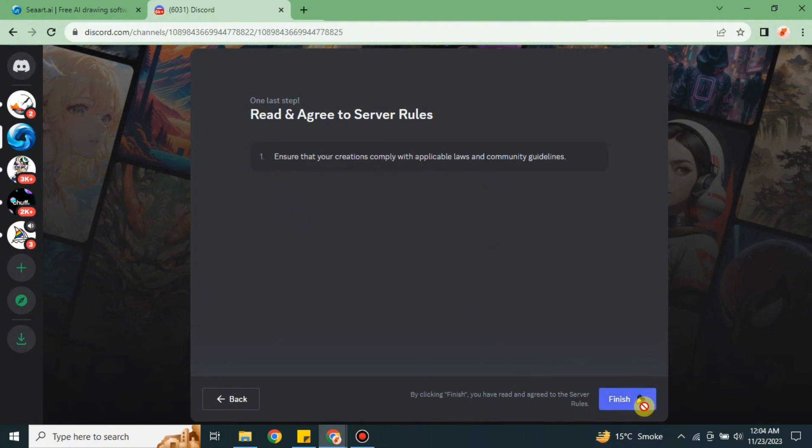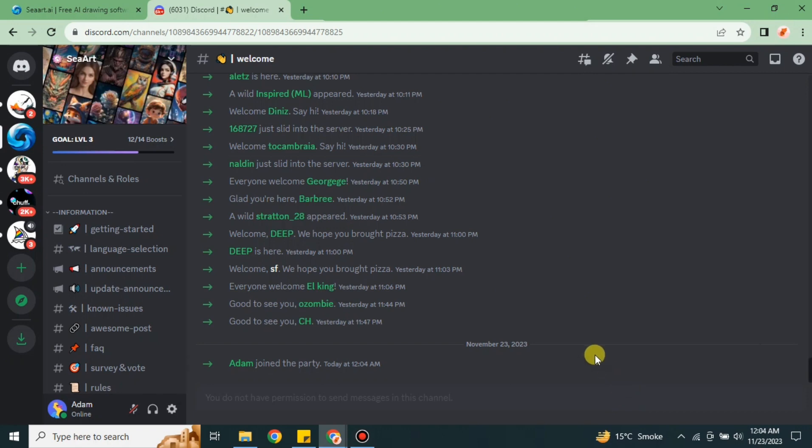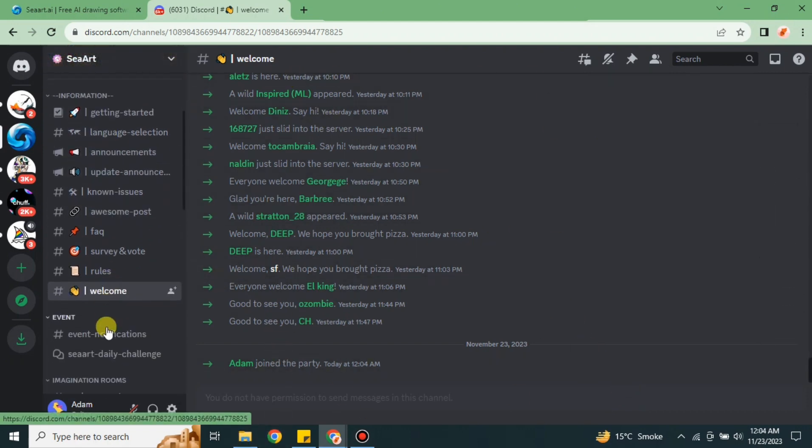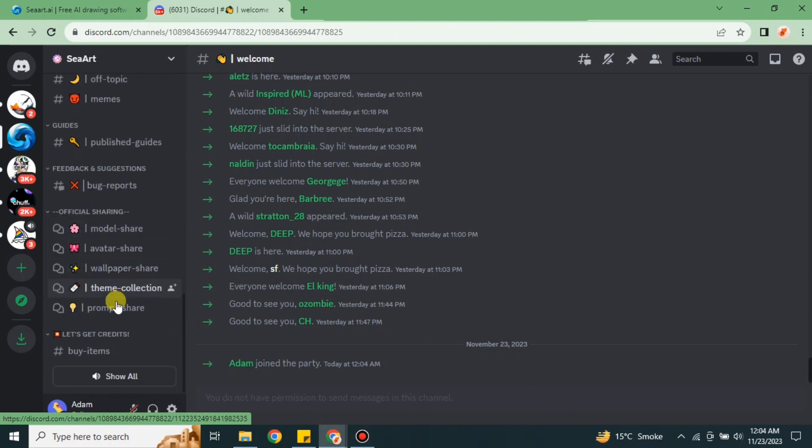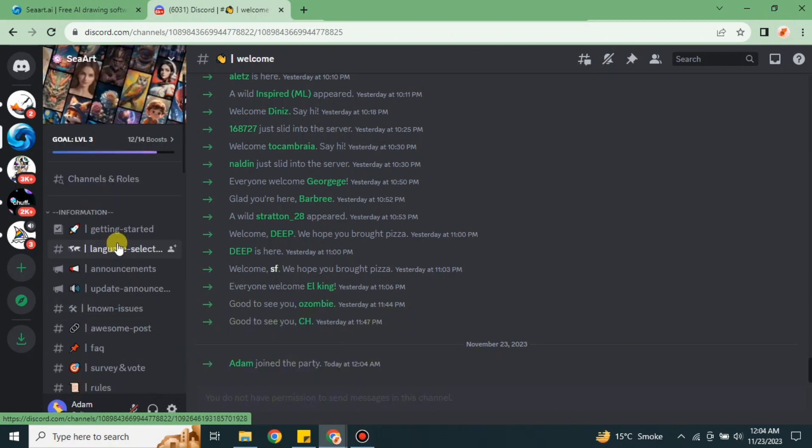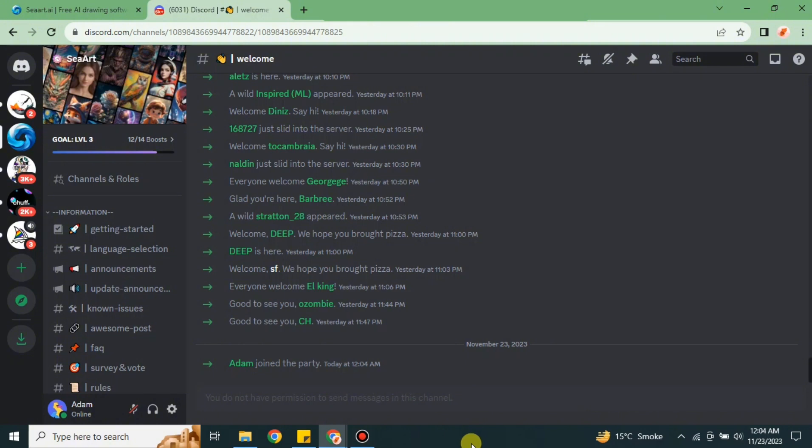You will successfully join the server on Discord. Now you can see we have multiple channels that you can use, and within these channels you can create your AI images. You have successfully joined the server of CRT AI on Discord.